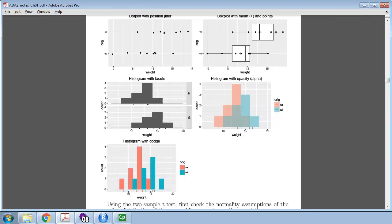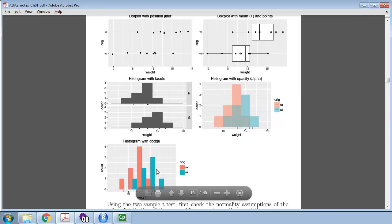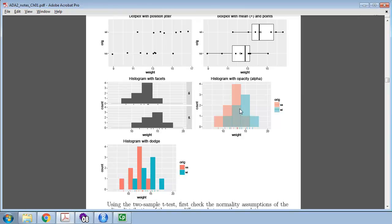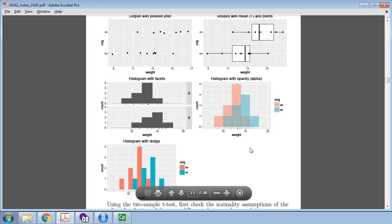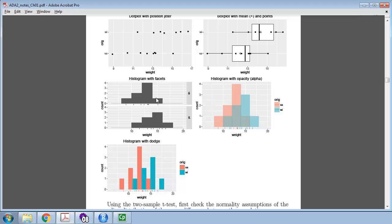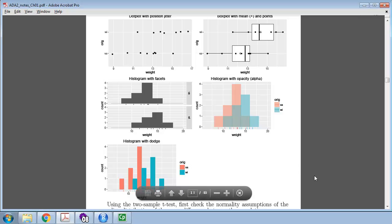My preference among these plots is the histogram with two facets or small multiples, or the box plots — I think those are the most informative. There is also a bootstrap function for comparing the sampling distribution of the difference between two sample means, which plots the two individual samples and then the sampling distribution of the difference in means.